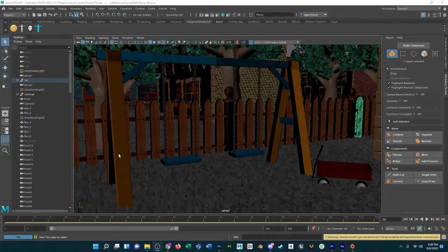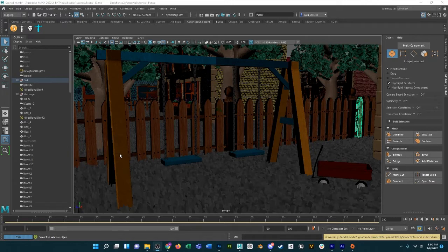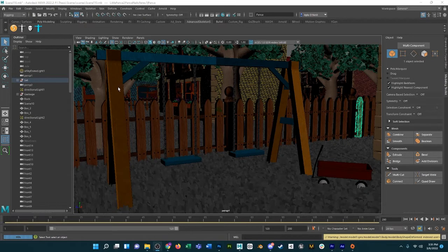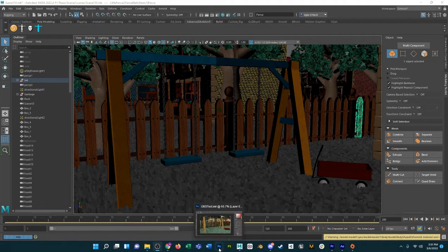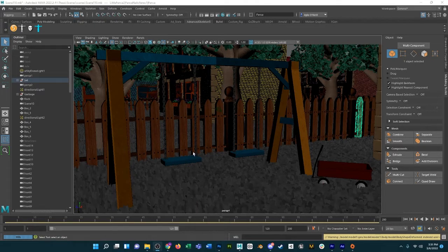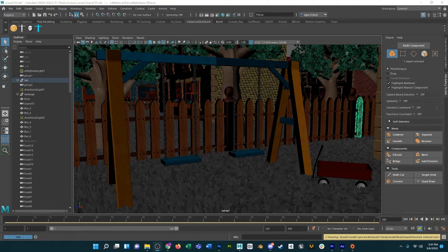Hi, so I've noticed that when rendering in Arnold in Maya 2022, I get some different colors than expected when moving my EXR into Photoshop or After Effects. So I'm just going to show you guys what I mean.